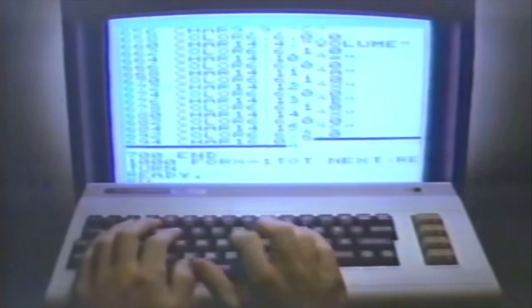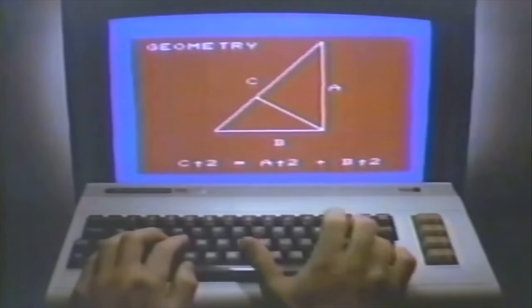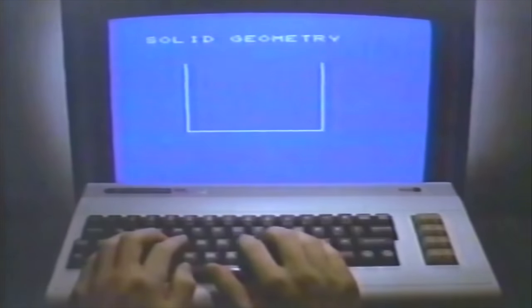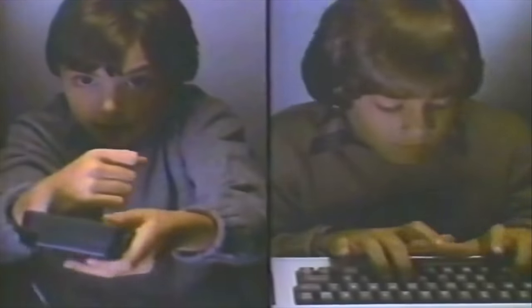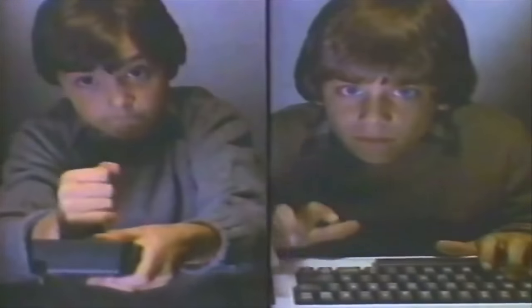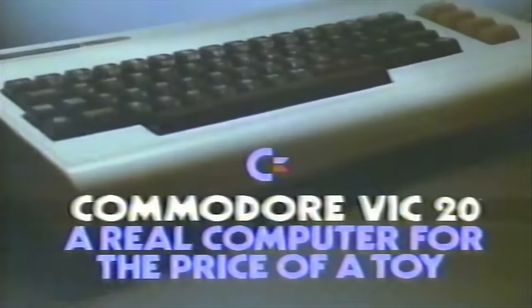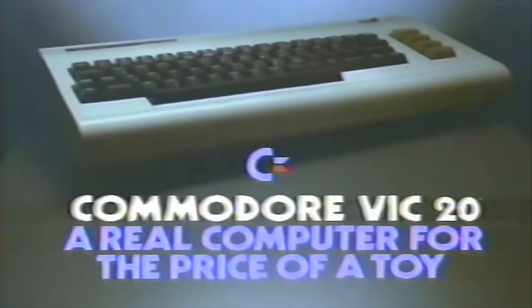In the early 80s, Commodore was riding high on the success of the VIC-20 and the Commodore 64. Business was booming and Commodore engineering were tasked to work on a range of affordable portable computers.